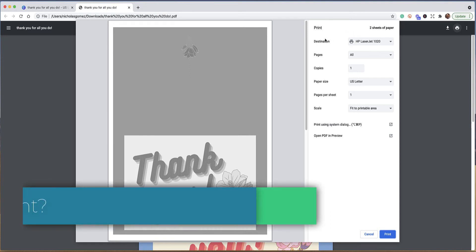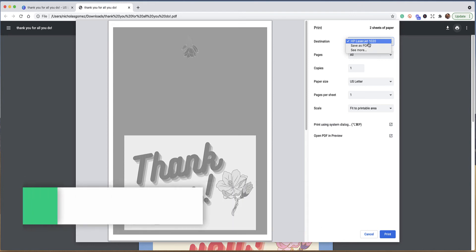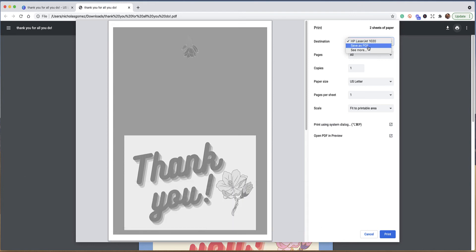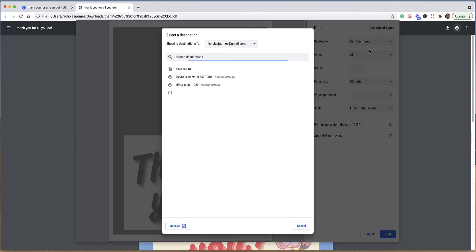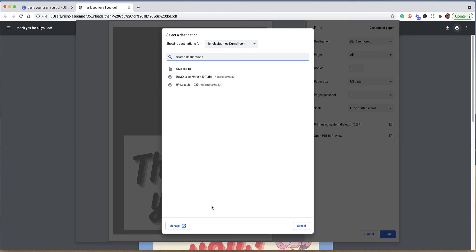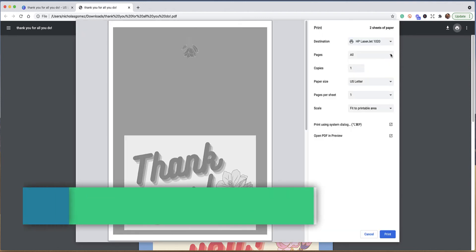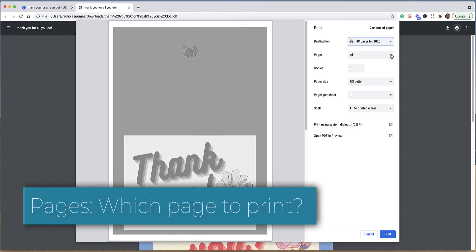Some of the areas you're going to see in your printer settings may be a little different, but in general this is where you're going to be looking. For your destination, make sure that you have your printer, which is, you know, I have HP LaserJet 1020. I could save this as a PDF; I've already saved it as a PDF so I don't need to do that. I can see that I have other printers.